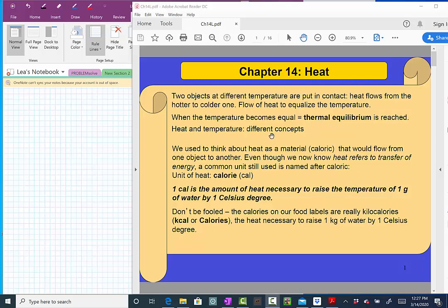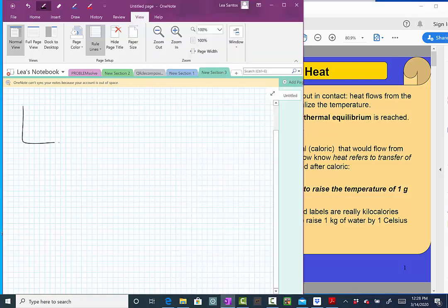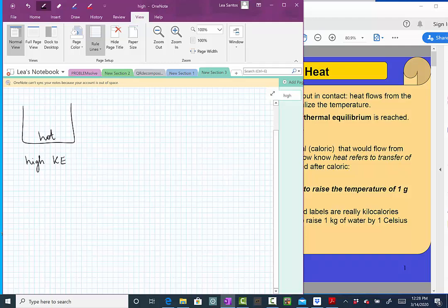How do we understand each one? Temperature, as we saw in chapter 13, is a measure of the average kinetic energy of the molecules. So if we have a hot recipient, the molecules have high kinetic energy. The colder recipient — low temperature means the molecules have low kinetic energy. That's the idea of temperature.